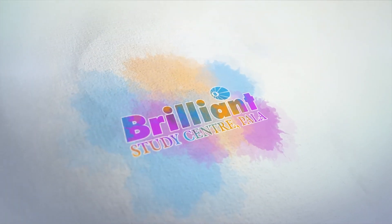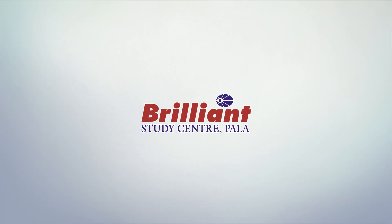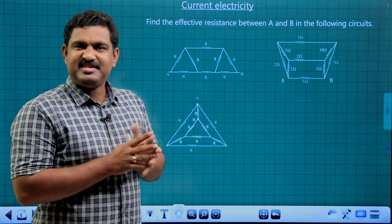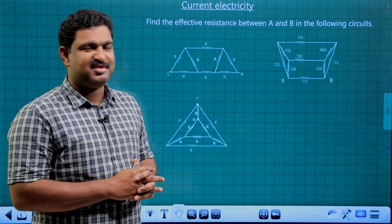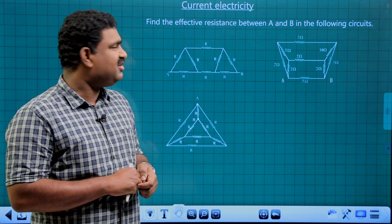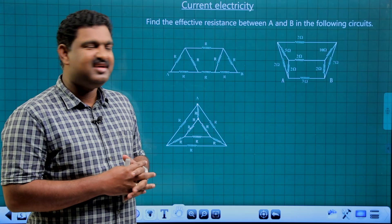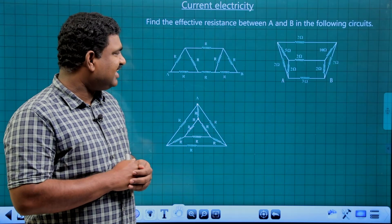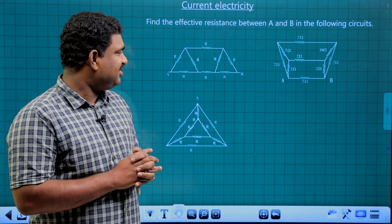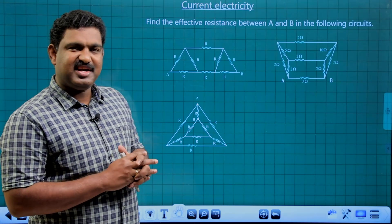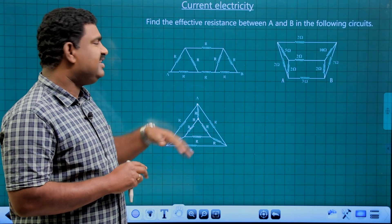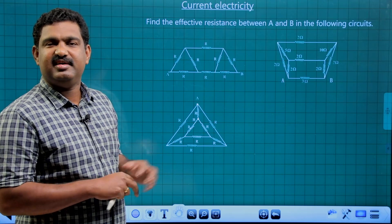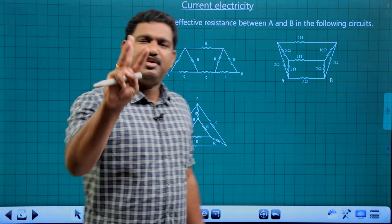In these three circuits, I will find the effective resistance between A and B. I will do this one by one.